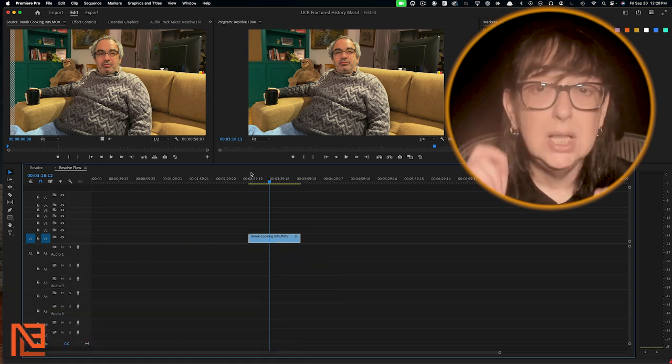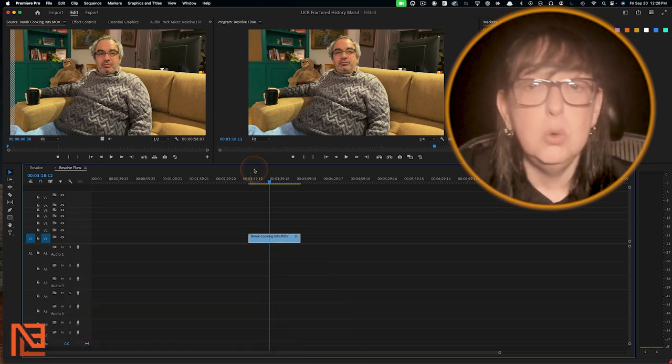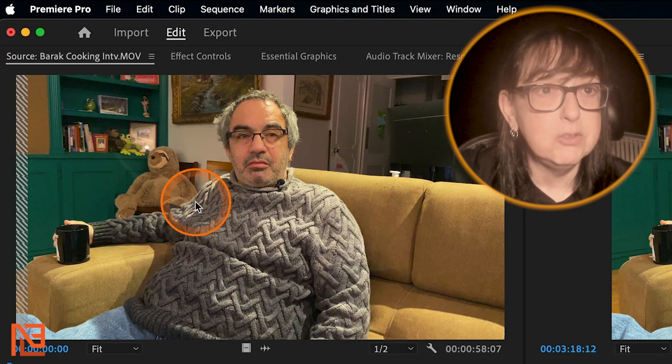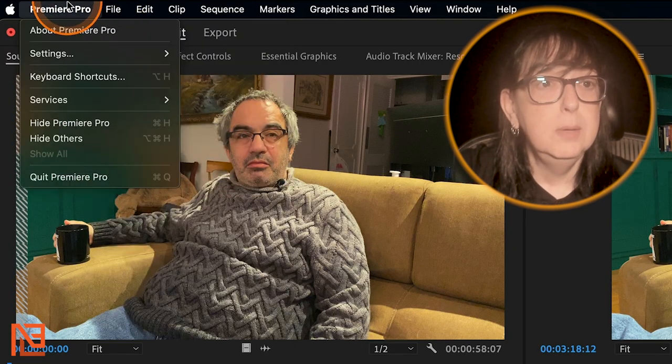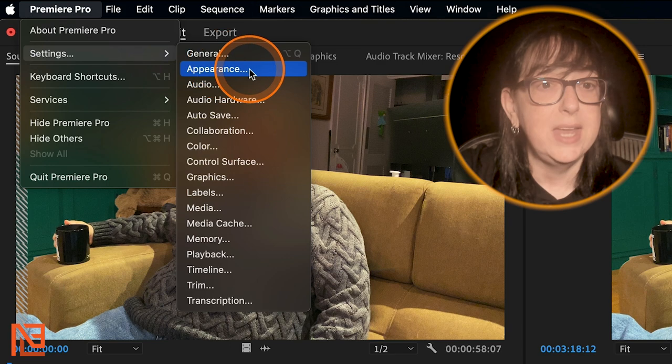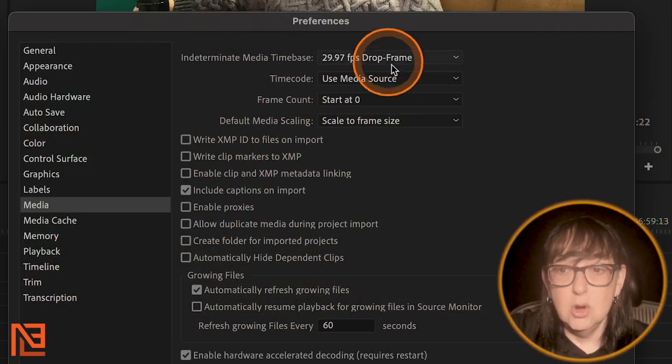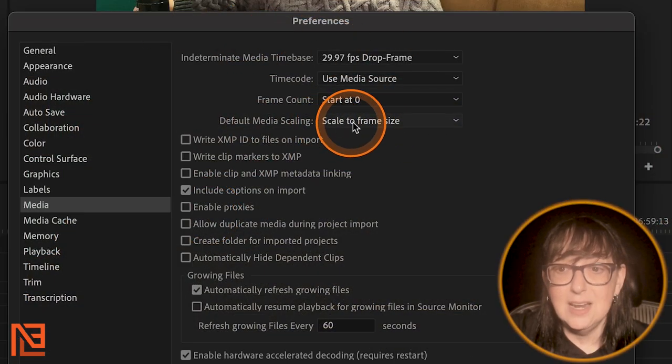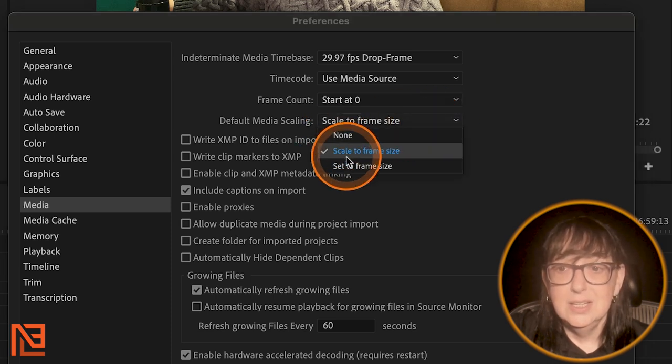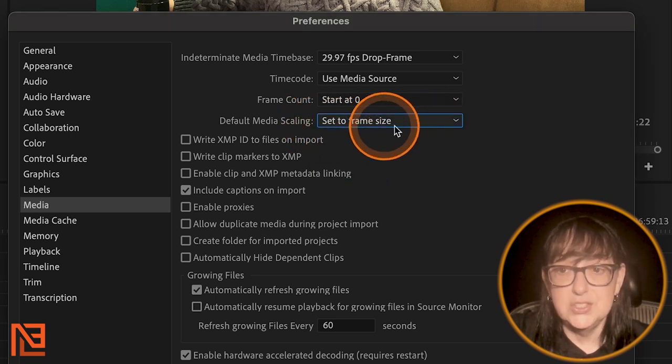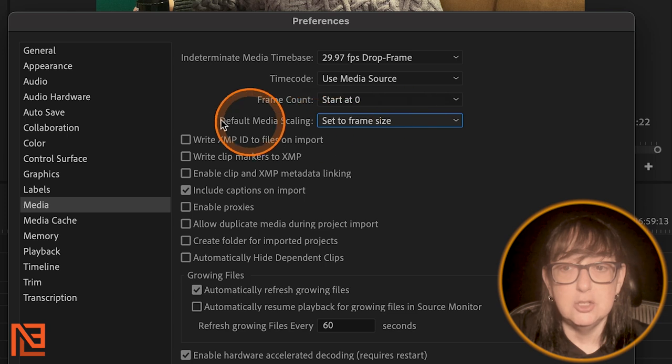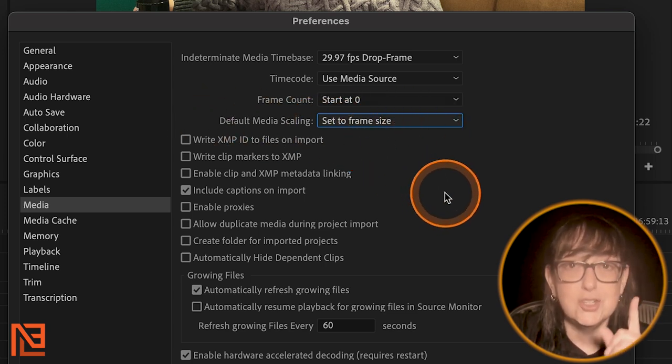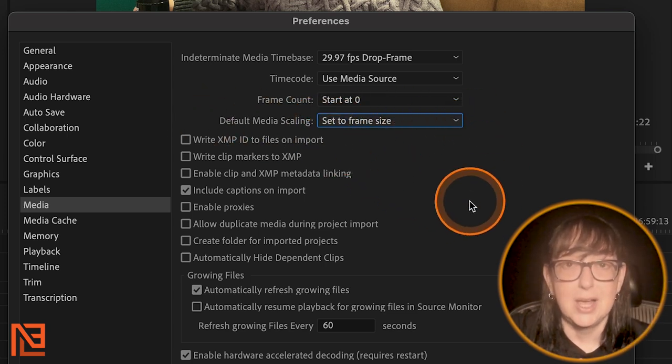But now let's get back to showing you how to change your project pervasively. Follow the bouncing ball up to Premiere Pro pull down to settings, to media and go to your preferences. And instead of scale to frame size, set to frame size. Make sure when you start a project, you say set to frame size.